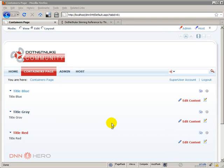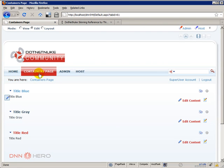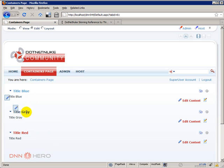I'll be going over the details behind the elements that build up a container. I have this test site, I have created this page called Containers Page and I have added HTML modules to this page.